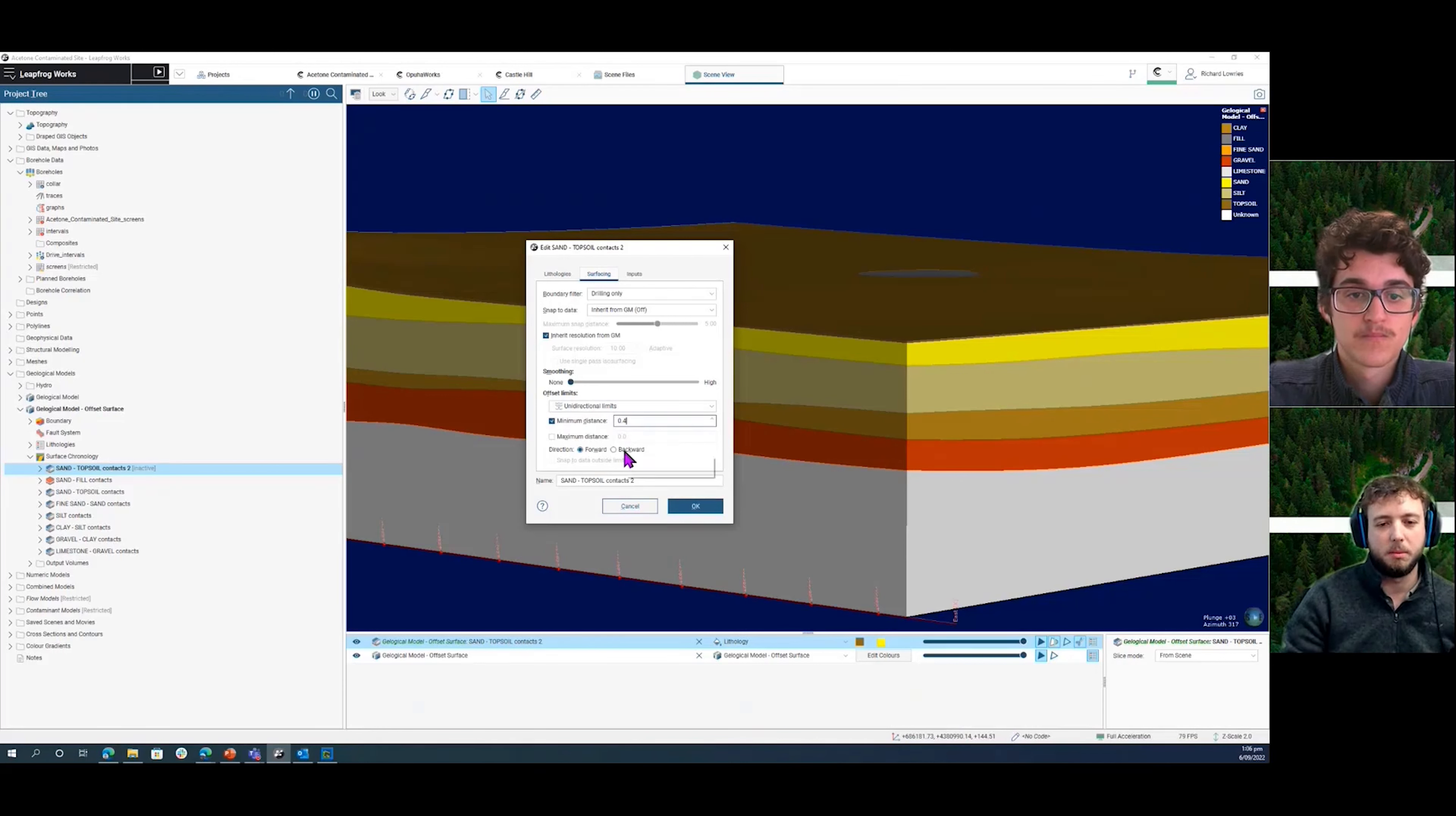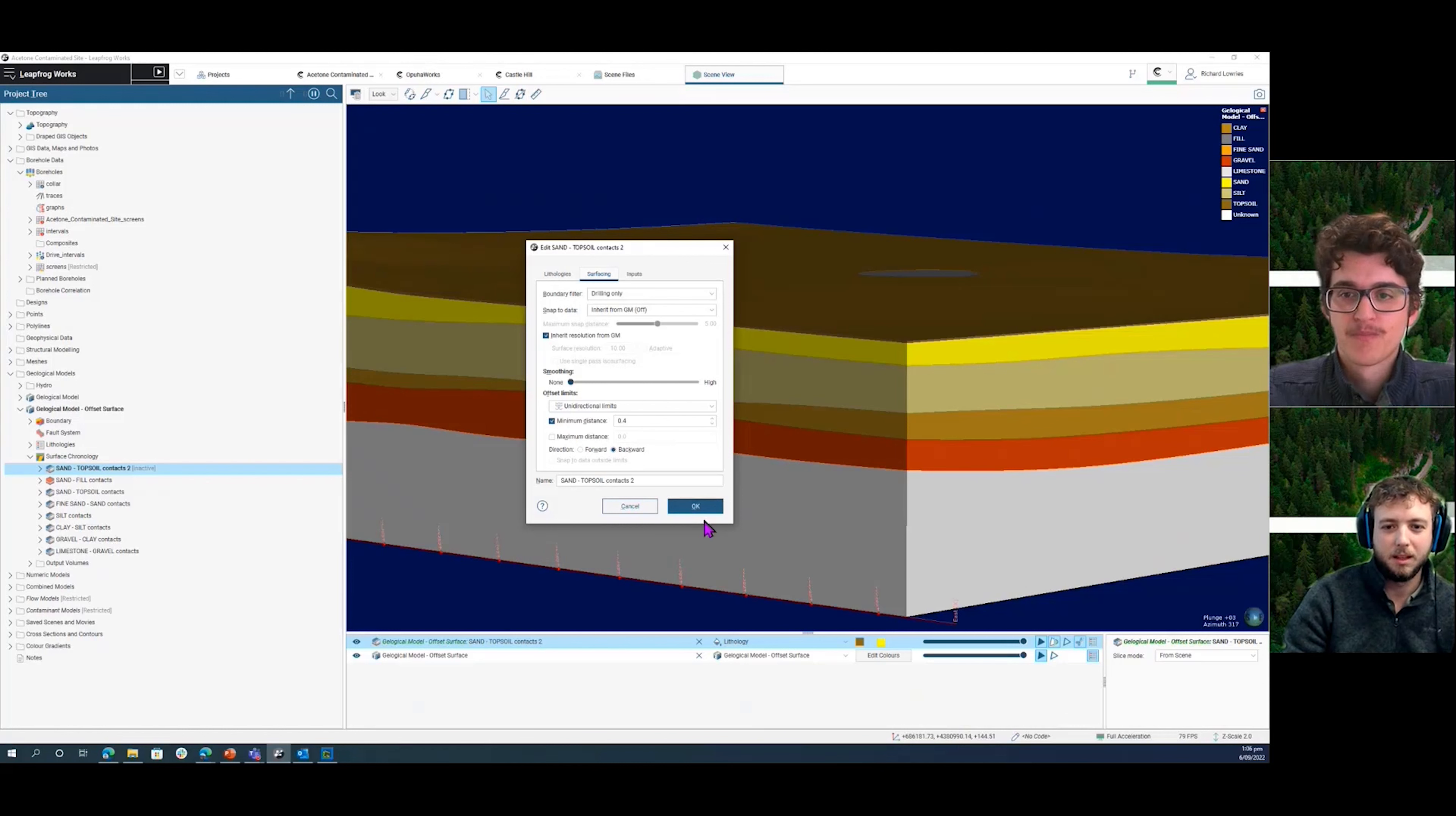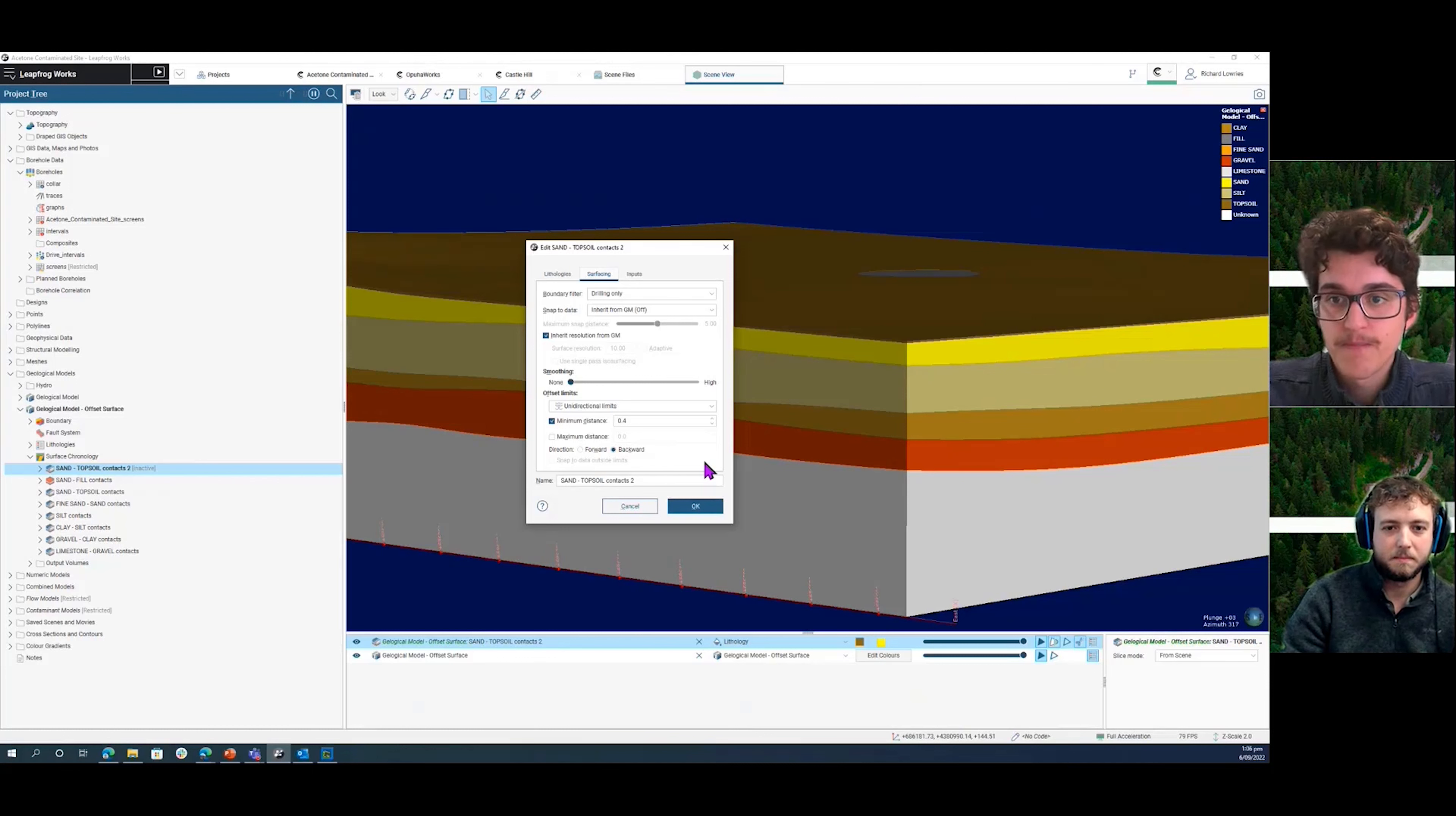And then because it's the topo, we have to set the direction as backwards, but sometimes meshes are the other way around, so it depends on which one it is. But typically for the topography, forwards will be above the topography and backwards will be below the topography.